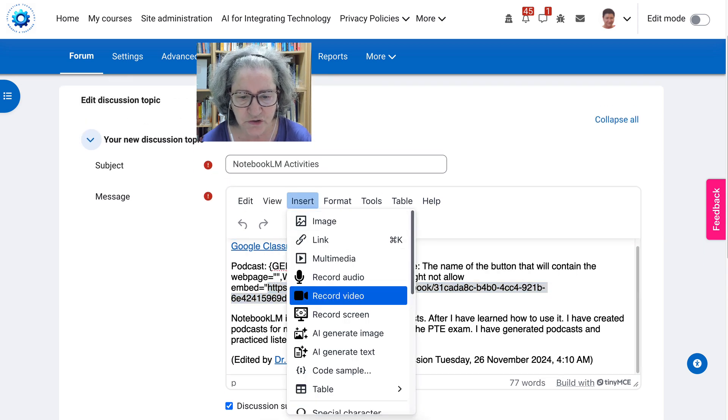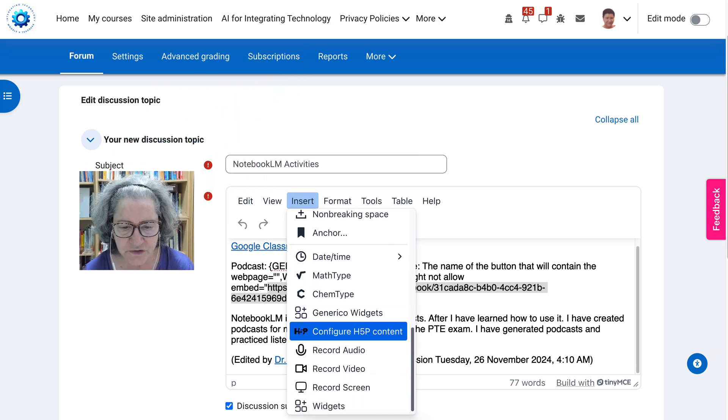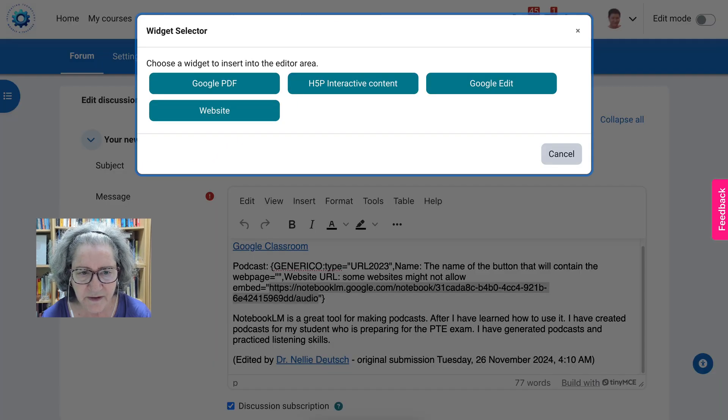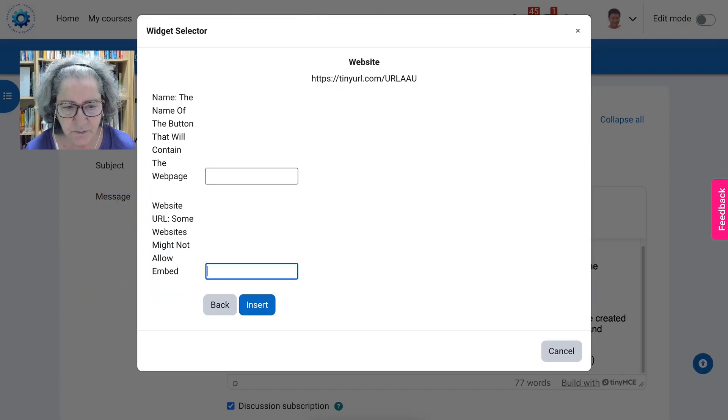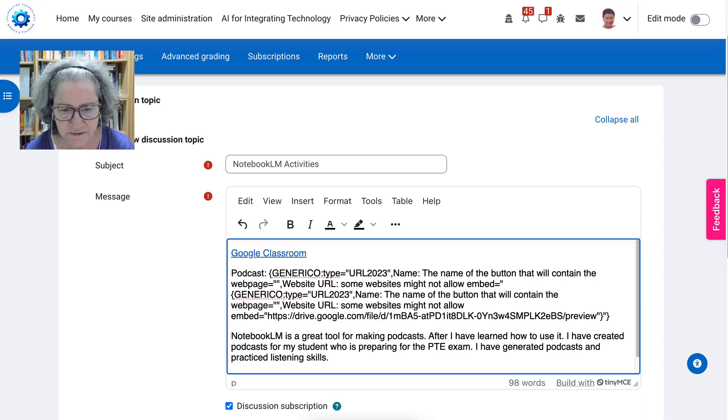You go into insert, and then you go into Generico here, and then you go into website. You add, paste the link, insert.